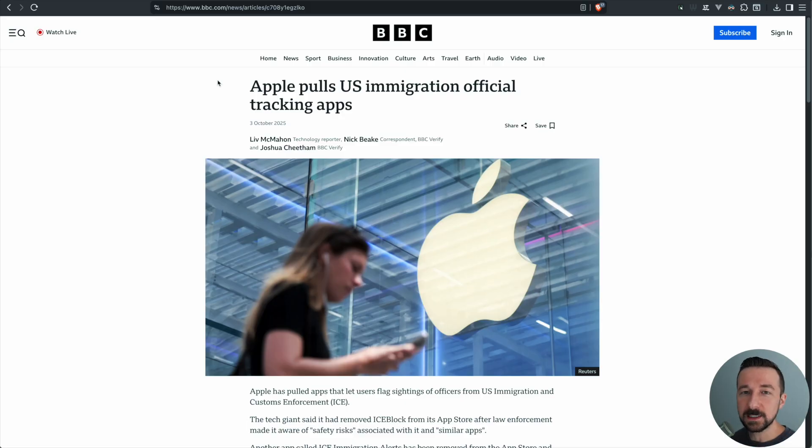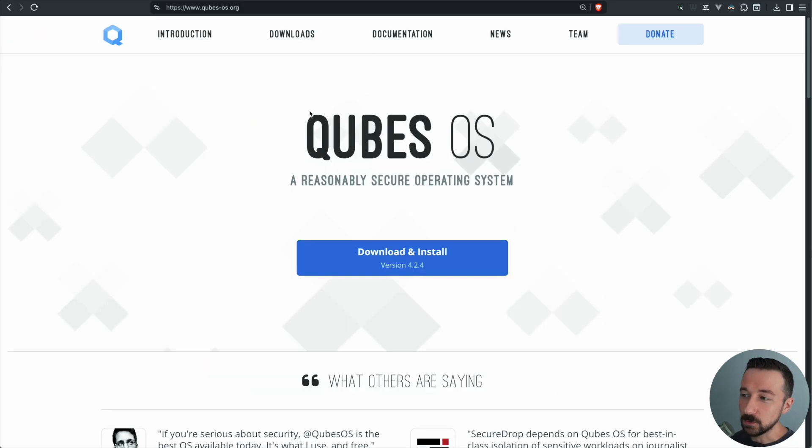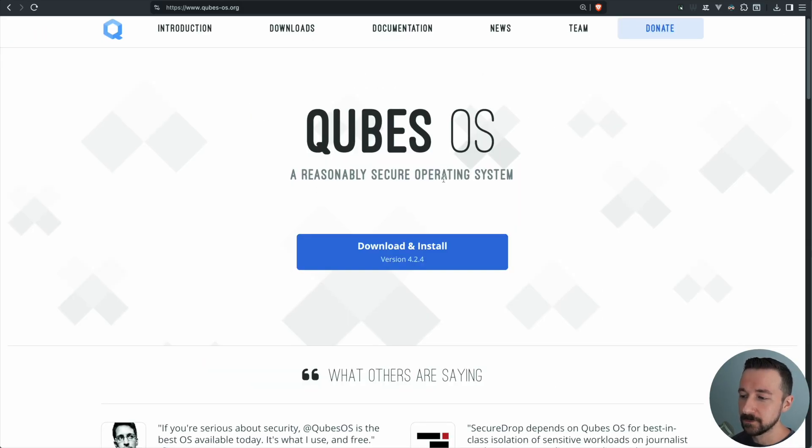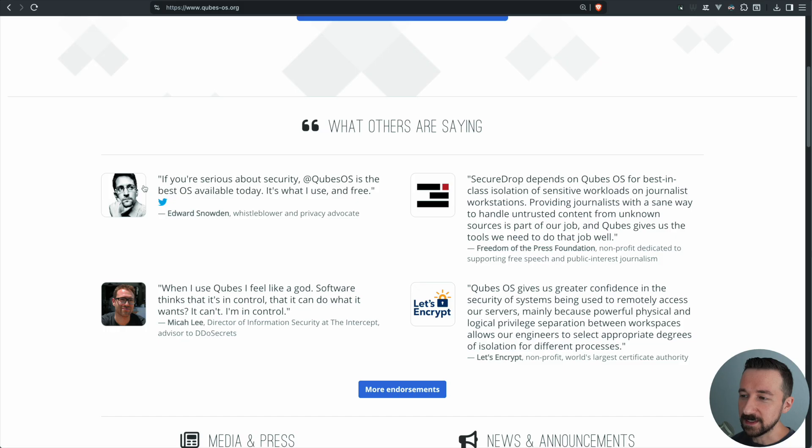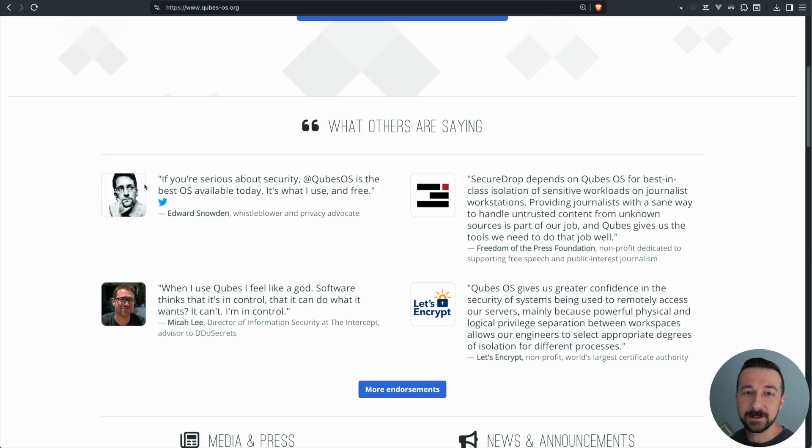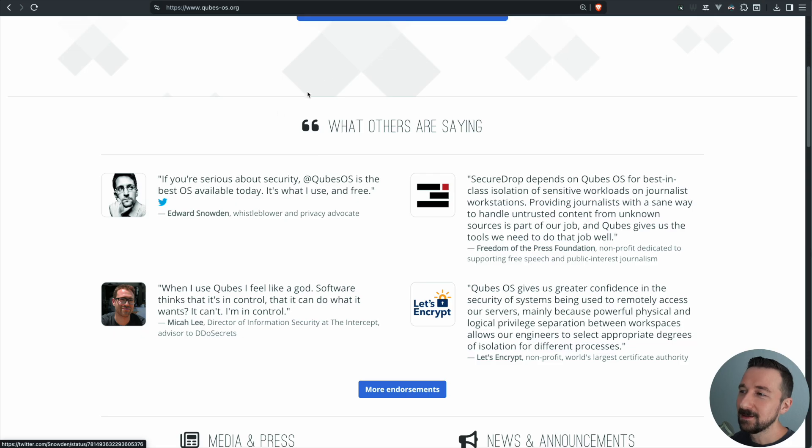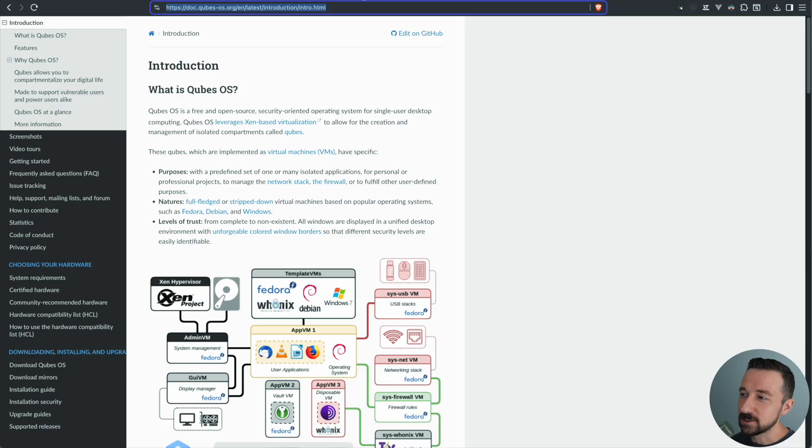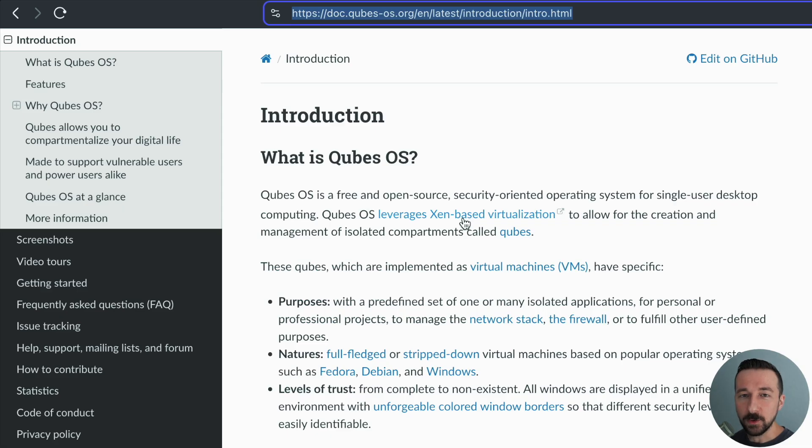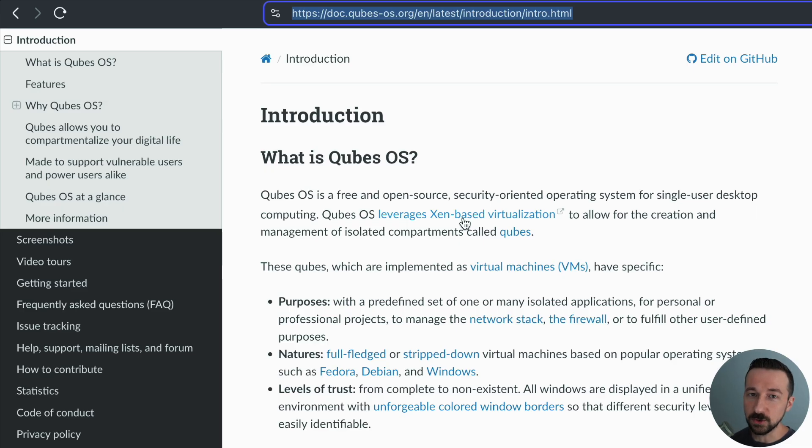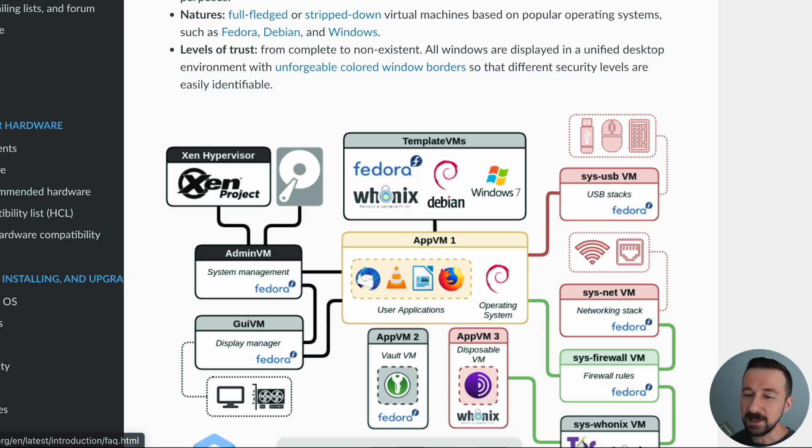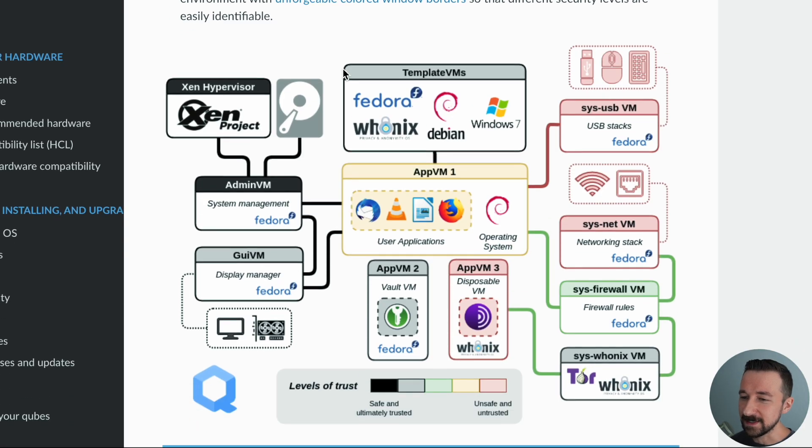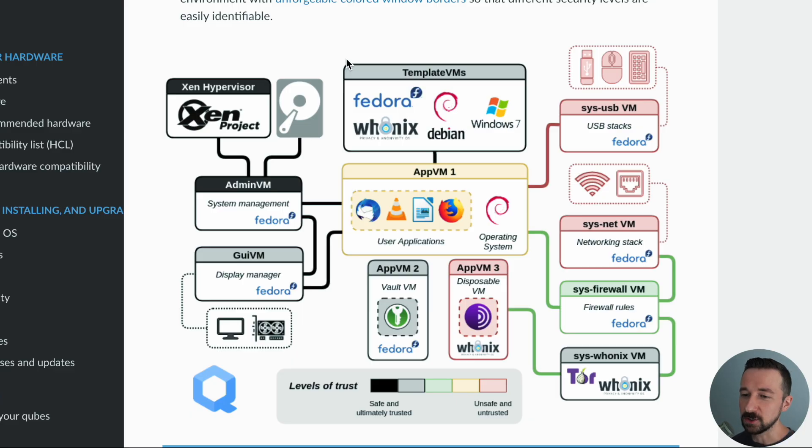So what I'm going to be doing is trying to migrate to QubesOS, which is a reasonably secure operating system. I mean, if this guy likes it, then it's got to be kind of good. So where QubesOS is different than a regular operating system is that they leverage Xen-based virtualization to allow for the creation and management of isolated compartments called Qubes. And basically what that means is that every app or compartment is a virtual machine, which keeps it separate from others.